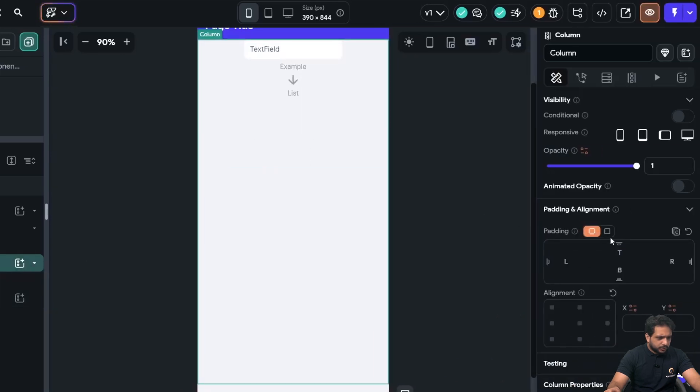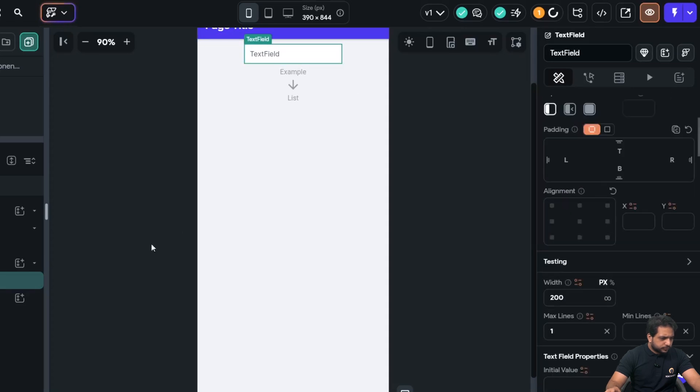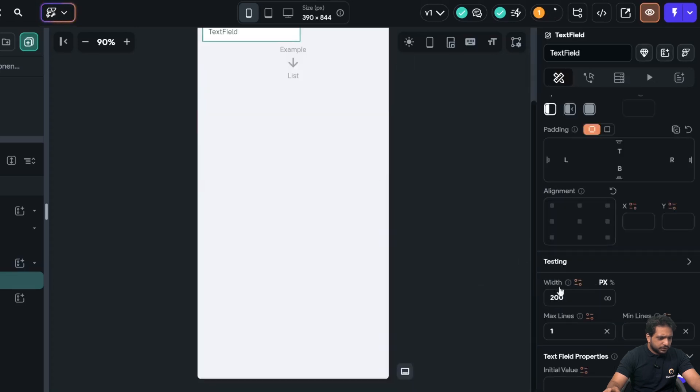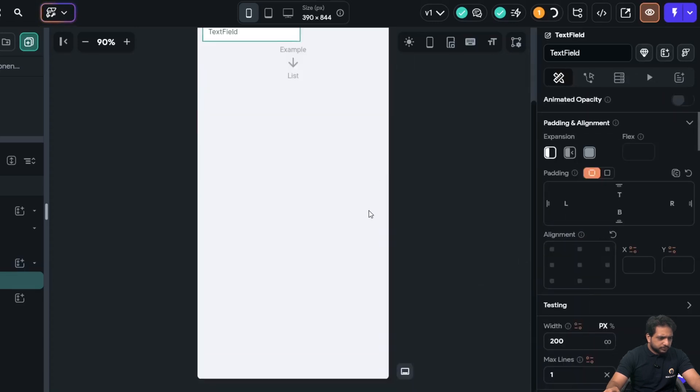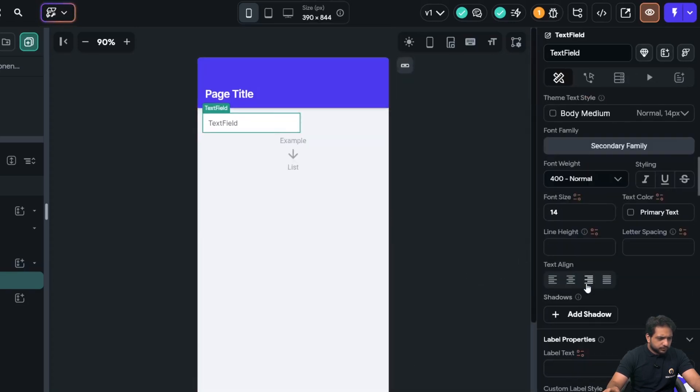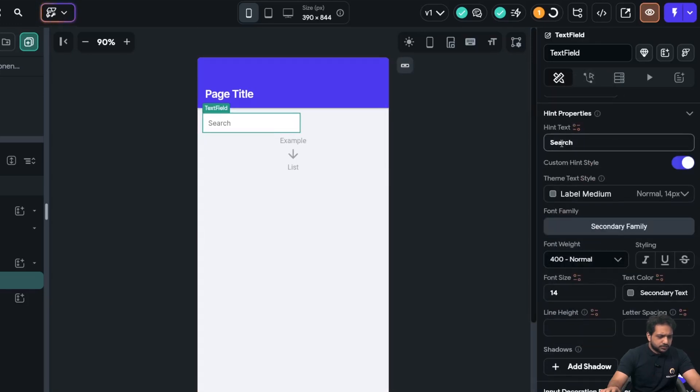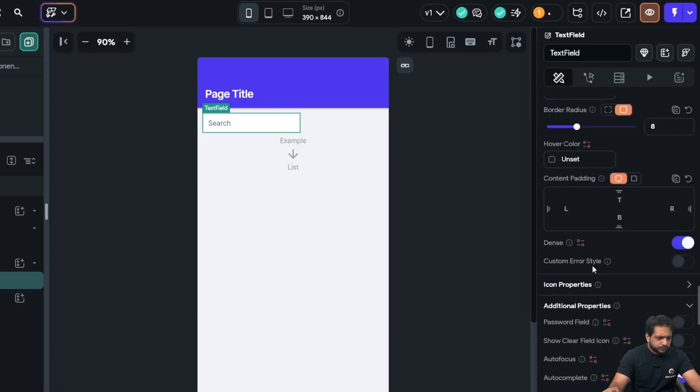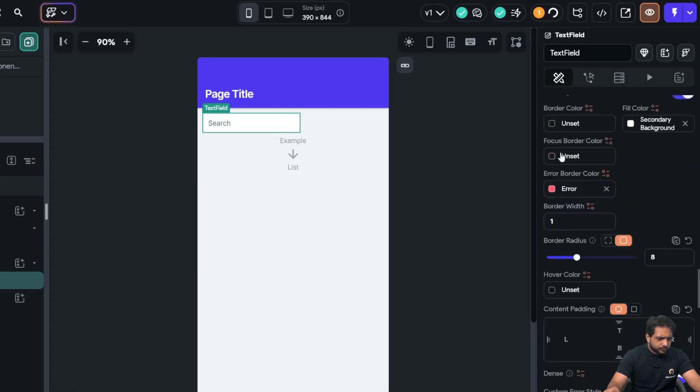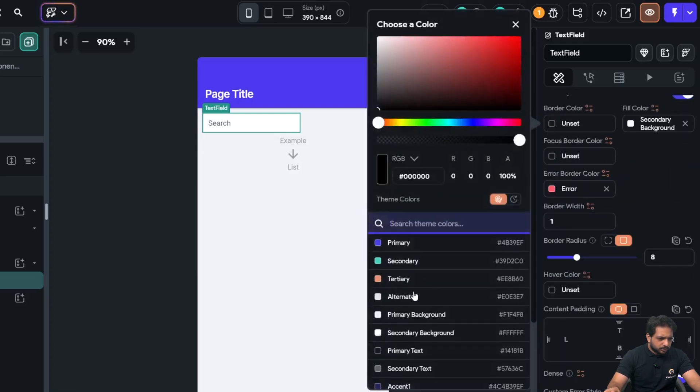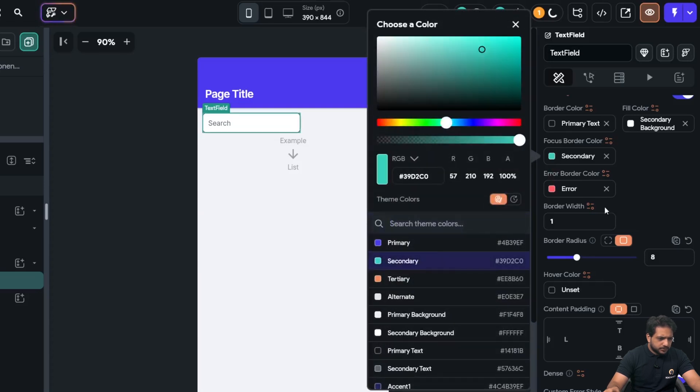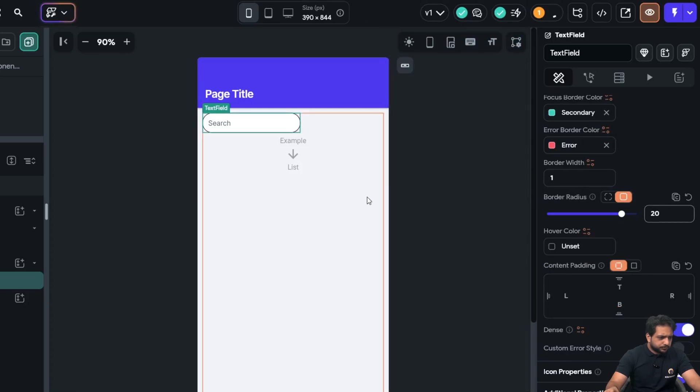And the column padding will be 10. Then, the text field will be left-aligned and I will add the hint text search and the border color will be primary text. Next, focus border color will be secondary, border radius will be 20.